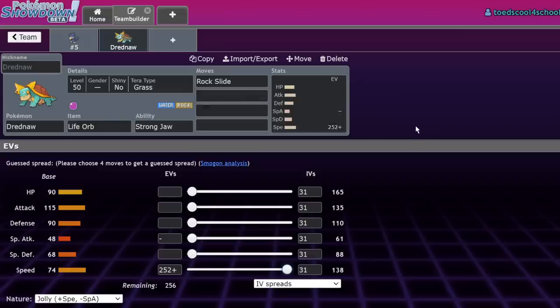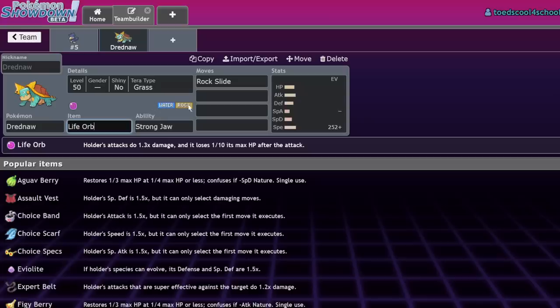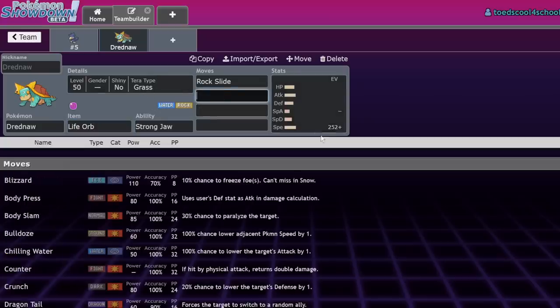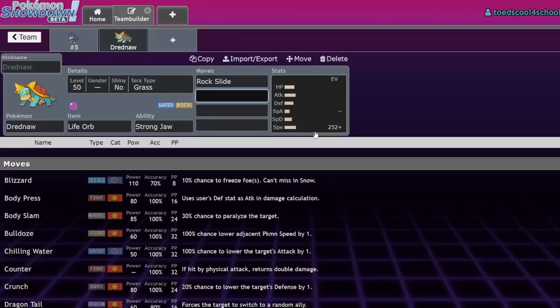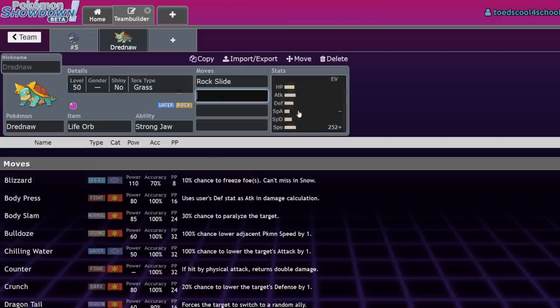Even the Focus Sash sets rely on a flinch to beat Iron Bundle. At best, it's a 30% chance because you need a flinch into another attack. If Iron Bundle has Booster Energy, it outspeeds you and one-shots with Freeze-Dry regardless of Tera type—Water-Rock or Tera Grass, you're getting one-shot.